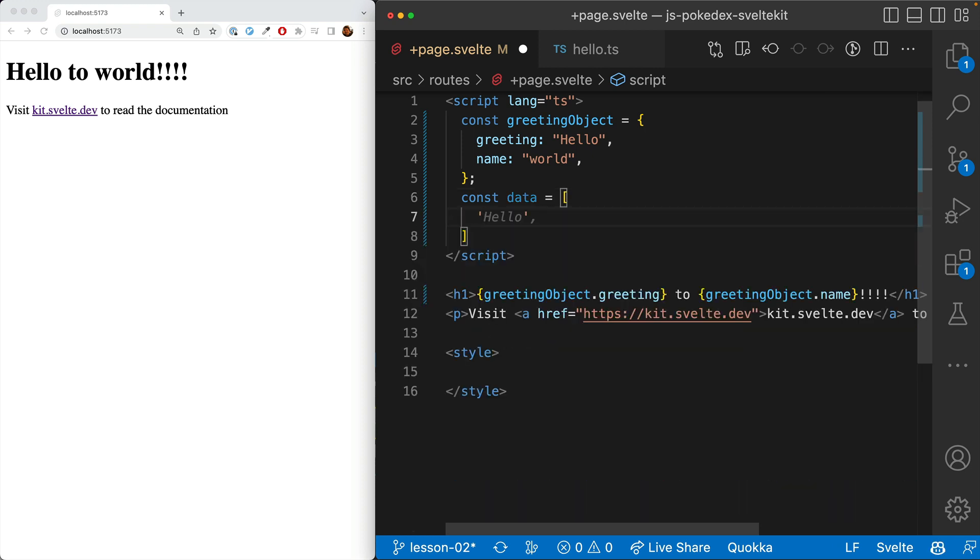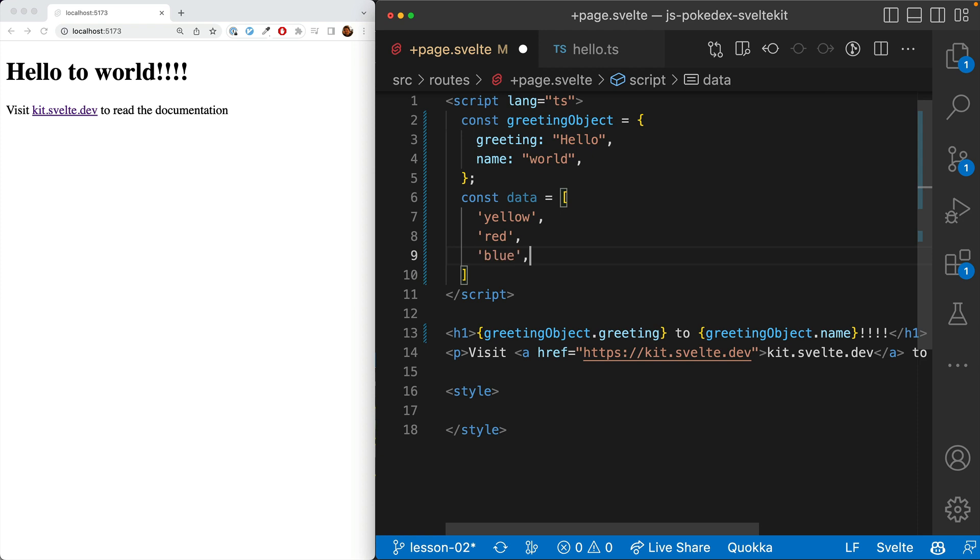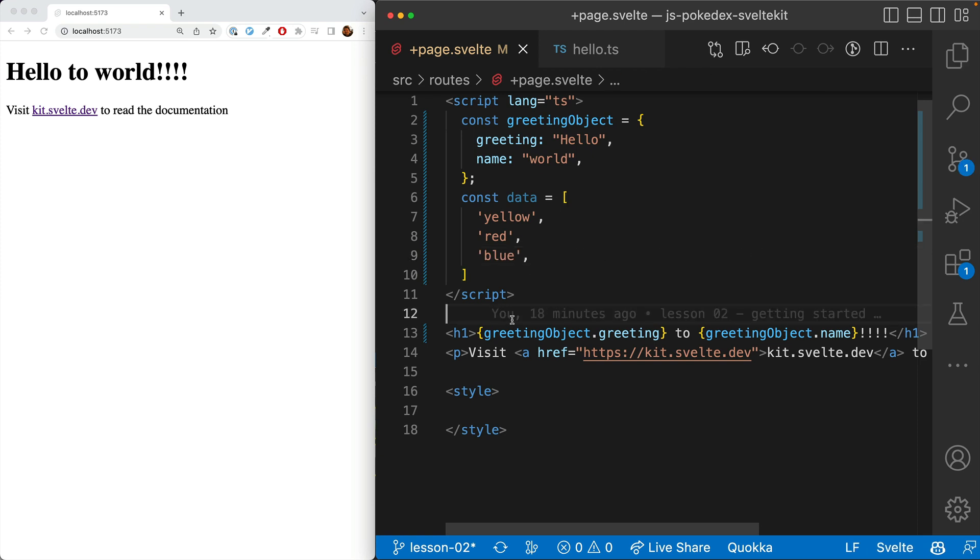And we'll put in, let's say, for example, yellow and red and blue. You know, just three randomly chosen colors.